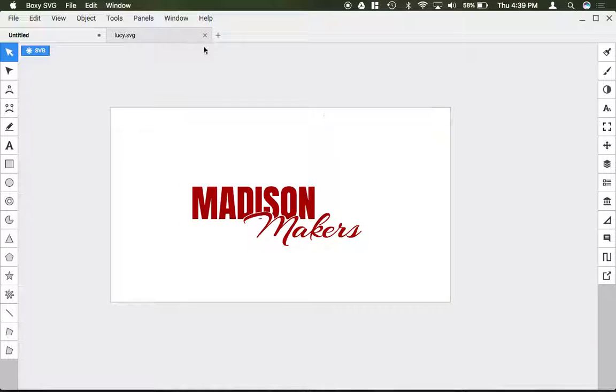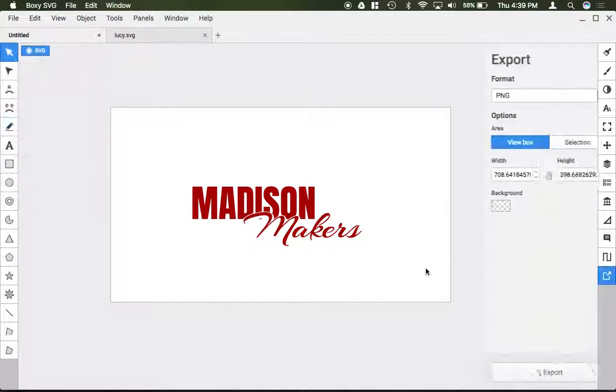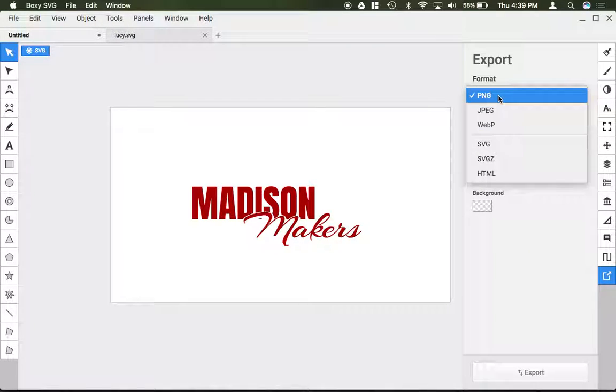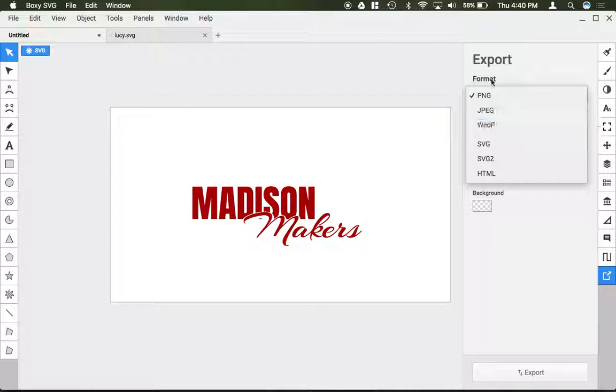So to export as a raster image you hit File, Export or click on the little Export button down here and you select your raster format, so either PNG, JPEG, or WebP.